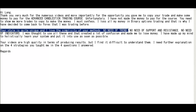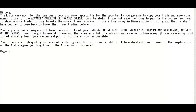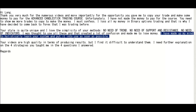No need of trend, no need of support and resistance, no need of indicators. I was taught to use all those things, which created a lot of confusion and made me lose money.